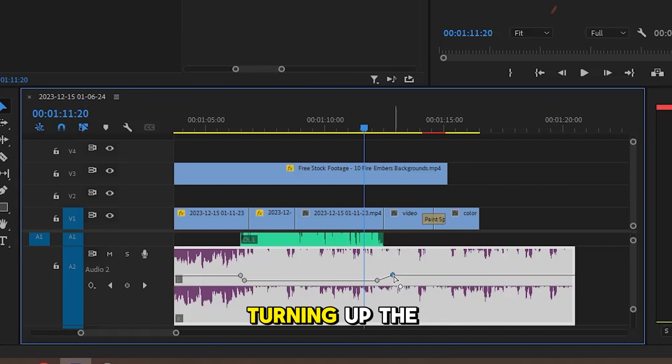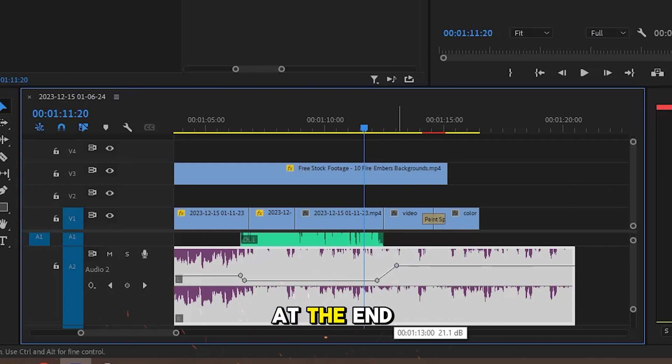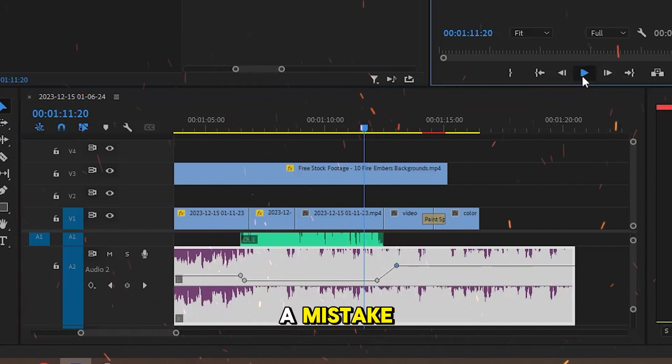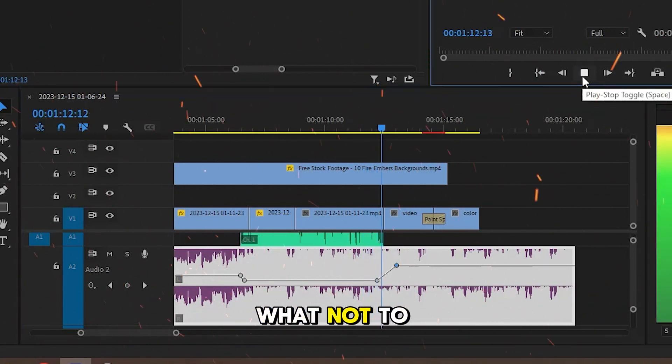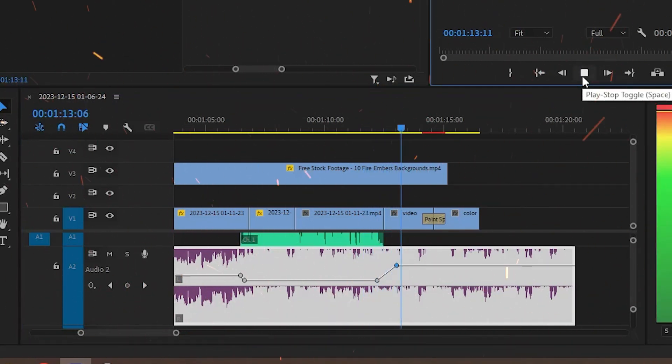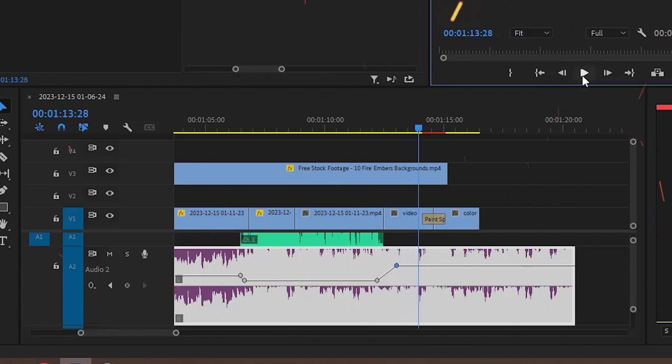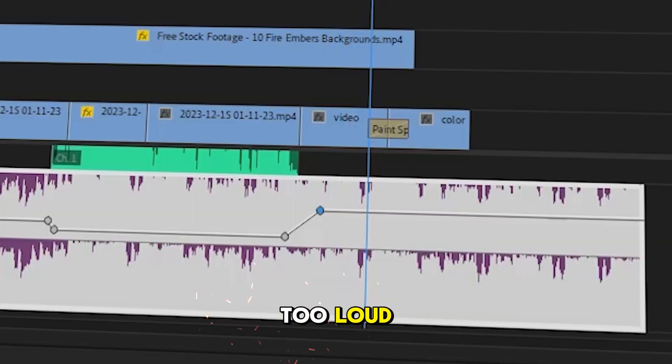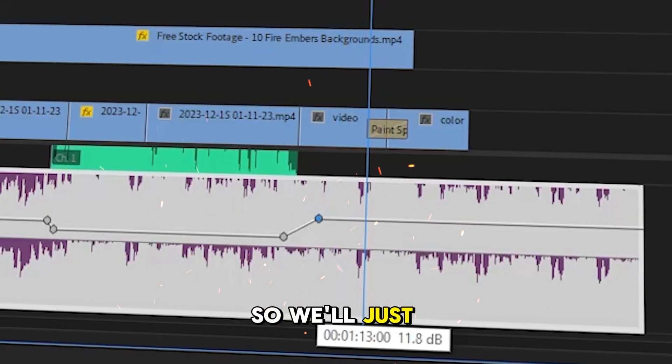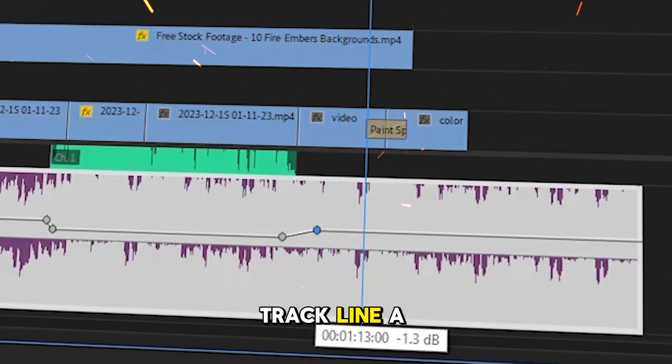I ended up turning up the volume at the end of the video's music, but I made a mistake to show you what not to do. The music is too loud, so we'll just raise the mid-track line a bit.